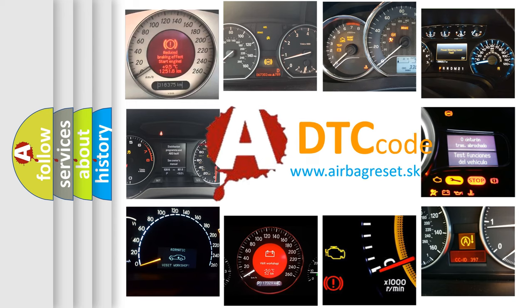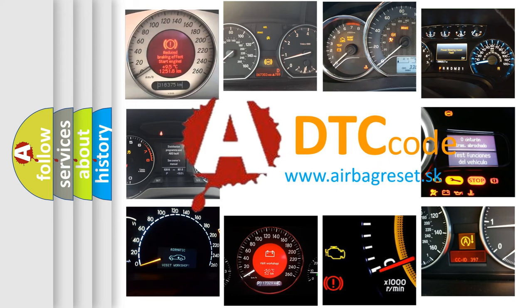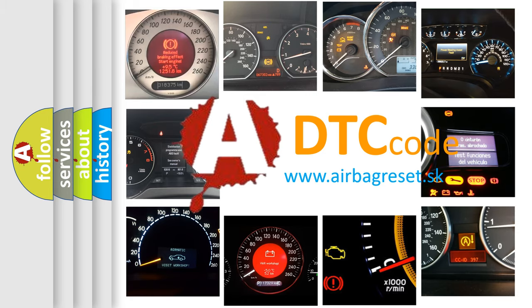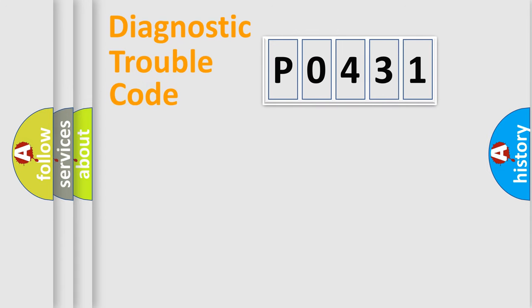What does P0431 mean, or how to correct this fault? Today we will find answers to these questions together. Let's do this.